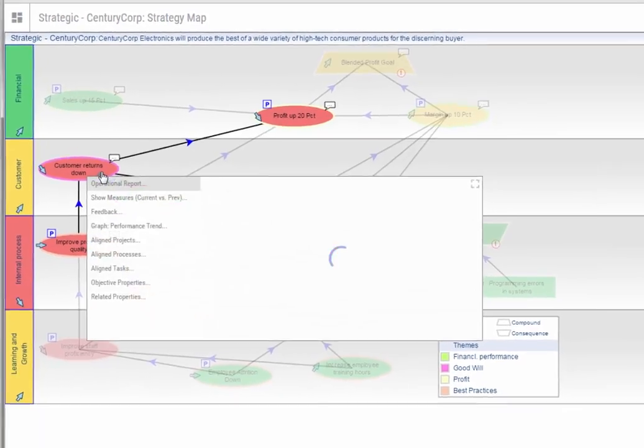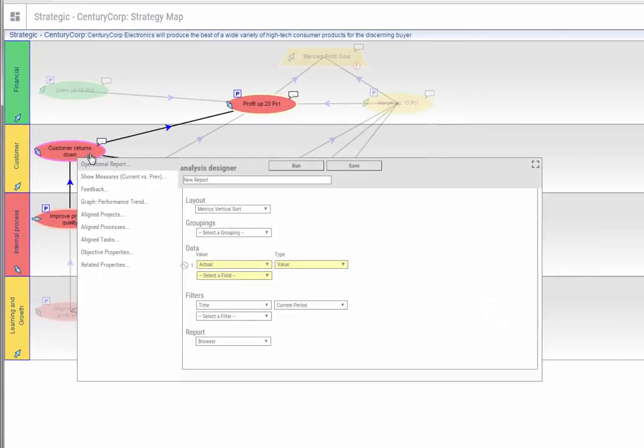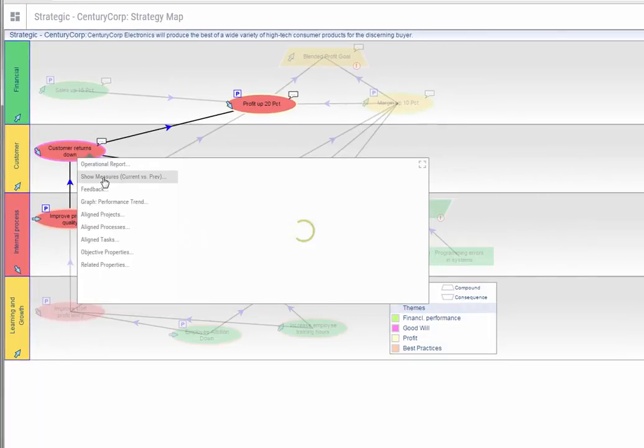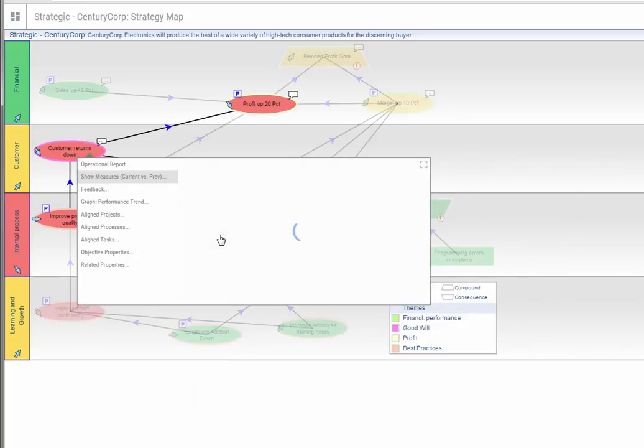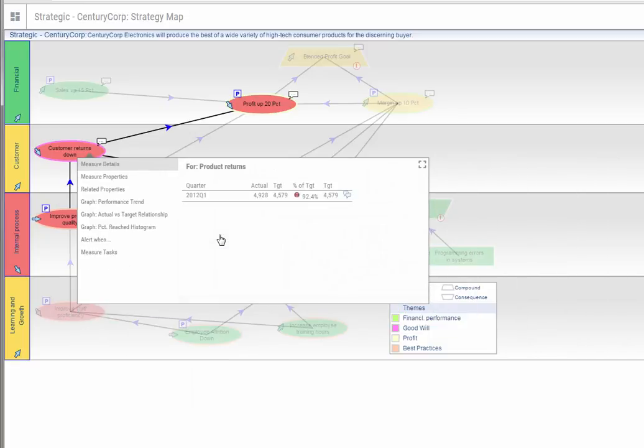You can drill into the measures to show where the exact weaknesses are in customer returns. If you click into the measure for product returns, you can see the exact details for the issue with the measure. Here, you can see that the West Coast has an issue with product returns.